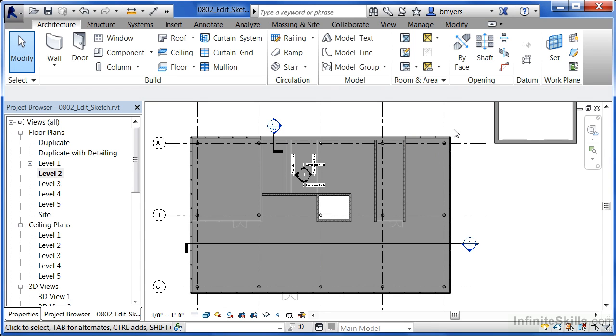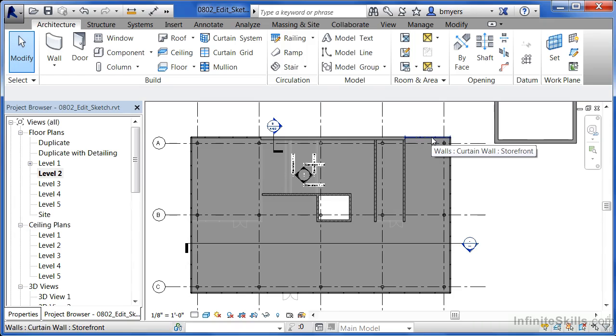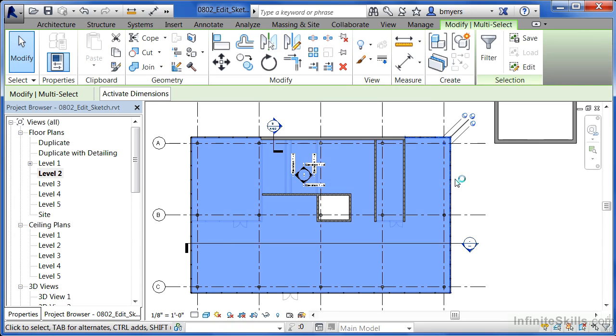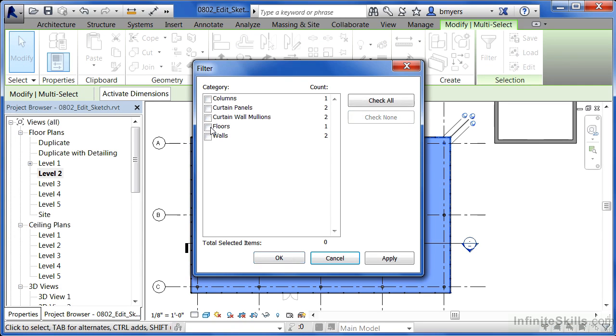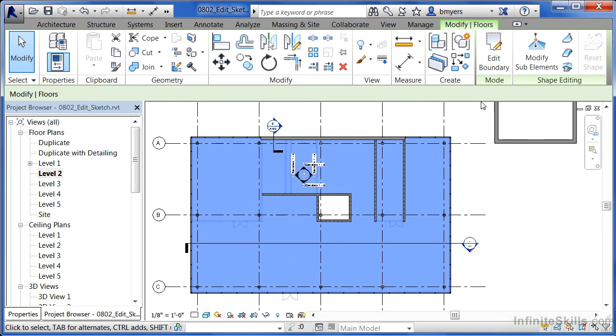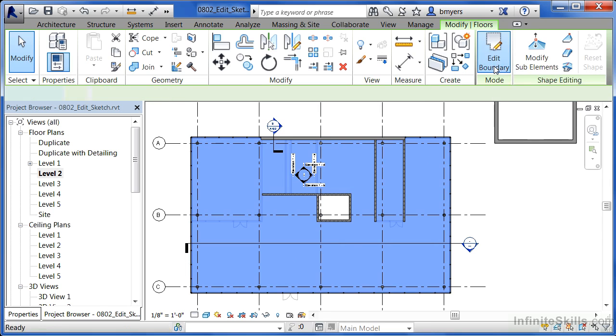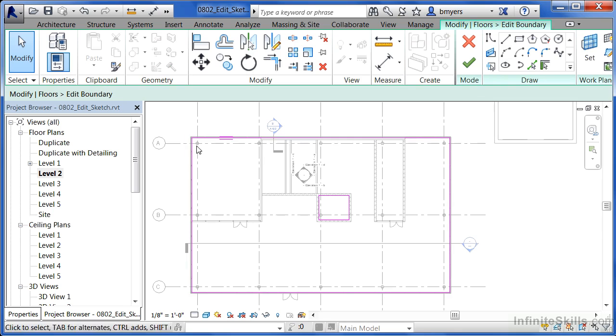So if you ever need to make a modification to a floor, the first thing you need to do is select the floor. And you can either use your tab key by coming over to the edge of the floor and hitting tab until it highlights, or just window around the floor and then filter out everything but your floor object. Then once you have it, you can do edit boundary to make modifications to either the exterior or interior boundaries to change your floor shape.